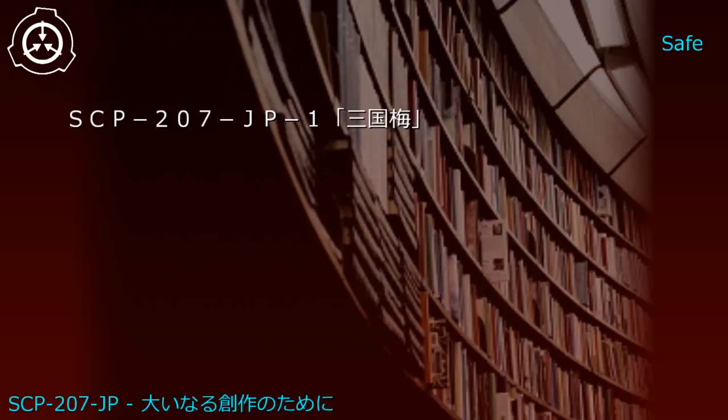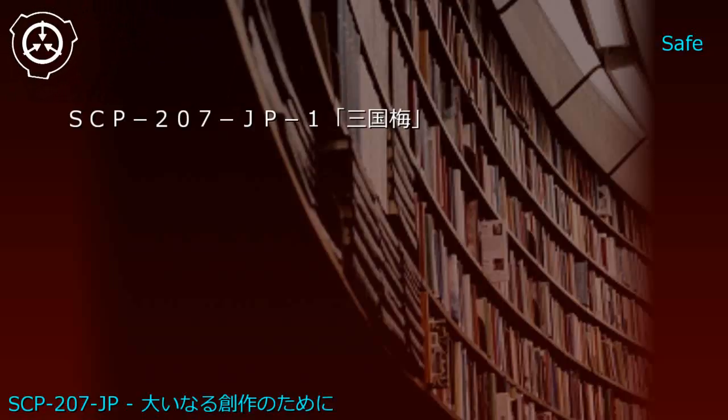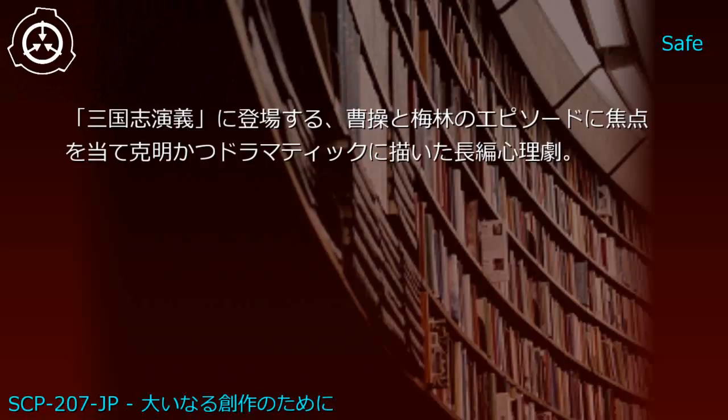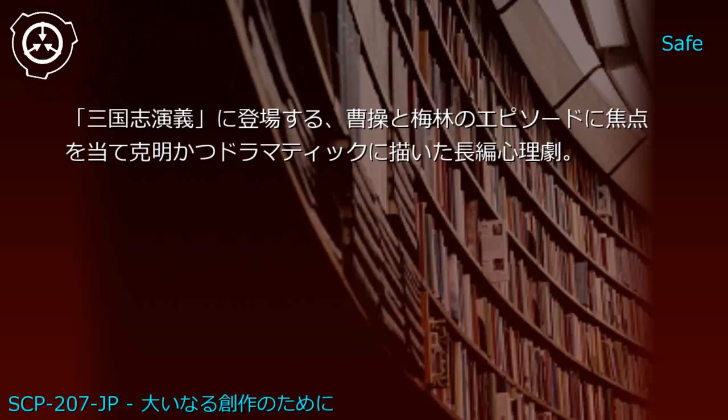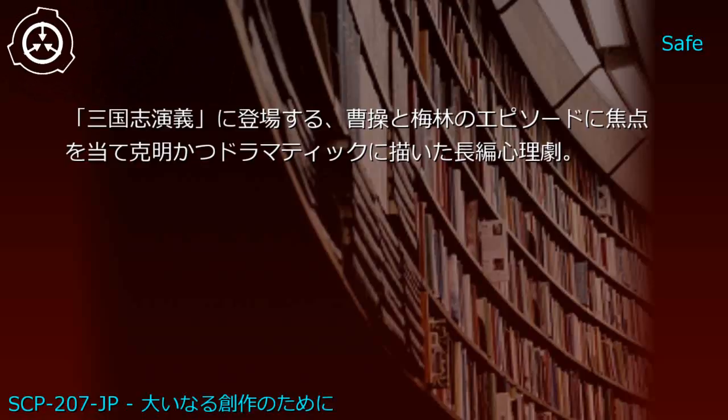Upper shelf: Romance of the Three Kingdoms and Kimpira-bushi. Generated JP1: Sangoku Ume - focuses on the episode between Cao Cao and plums from Romance of the Three Kingdoms, depicting it as a grand, dramatic, full-length psychological drama.